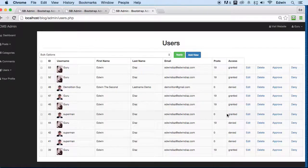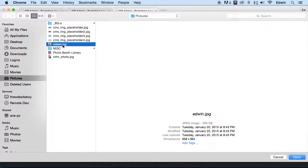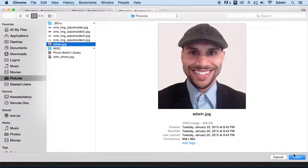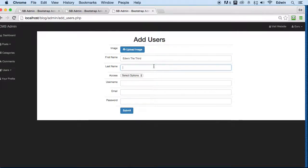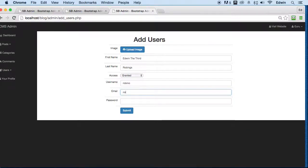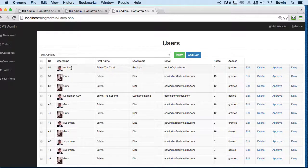Let's add a new user — upload a picture, and I'll call this user 'Robino,' set status to 'granted,' give a random password, and submit. Let's view the user and we can see Robino is here with the picture and first name — great stuff.